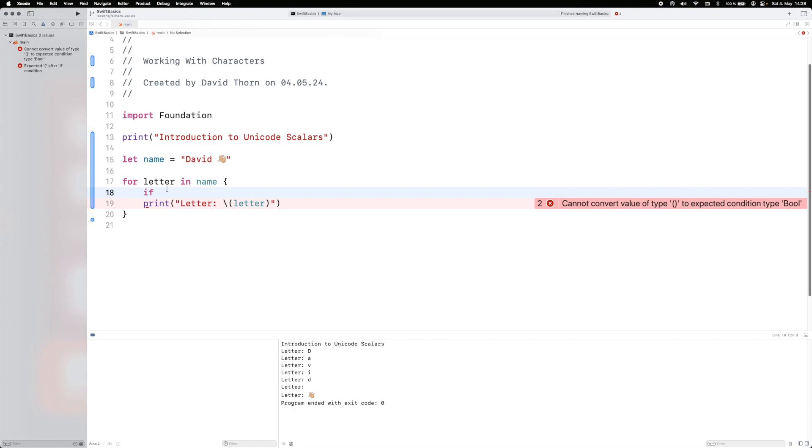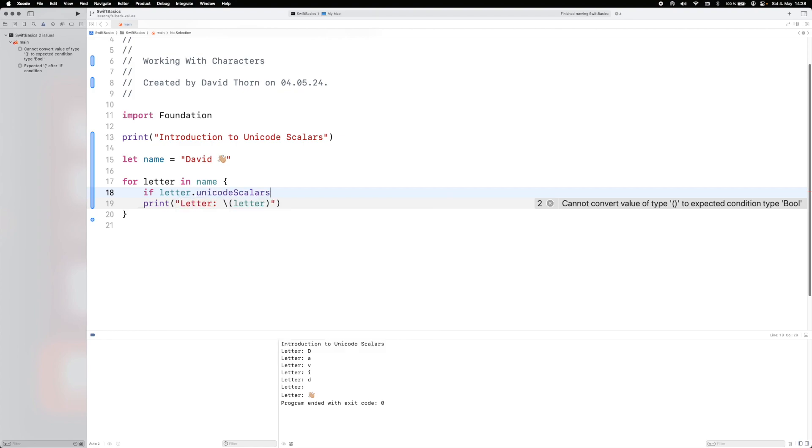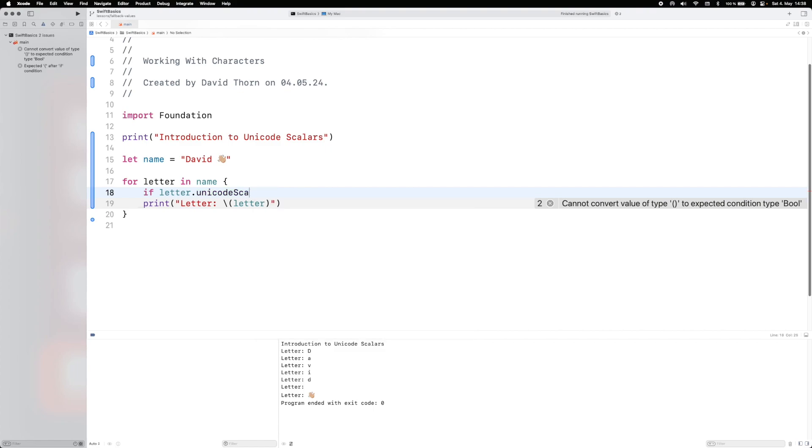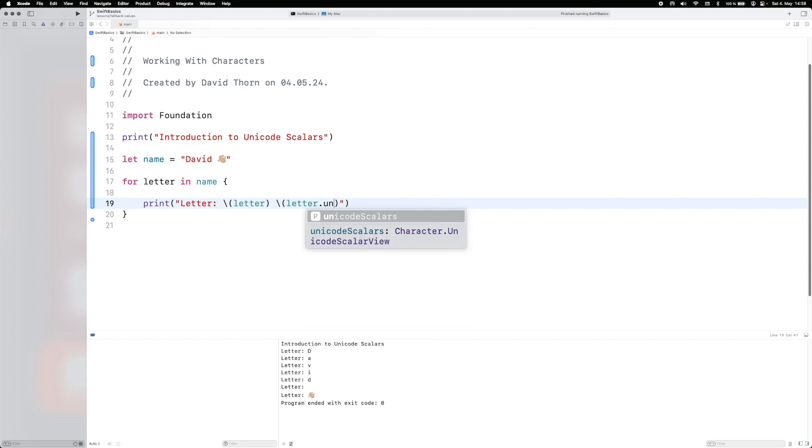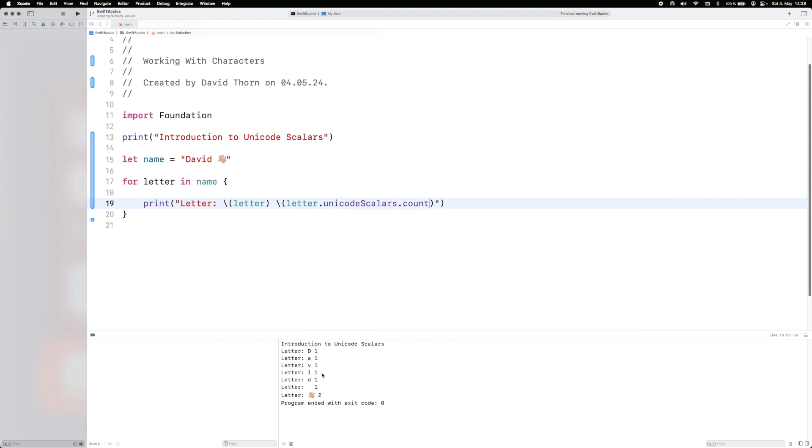But what we're going to do is we're going to say letter, and then we're going to say Unicode scalars. And now the letter D, for example, will have multiple scalars. So we'll have one scalar. So to be able to debug this, let's see how many scalars, Unicode scalars, each letter has. So we're going to say Unicode scalars, and then count to see how many it has in each one.